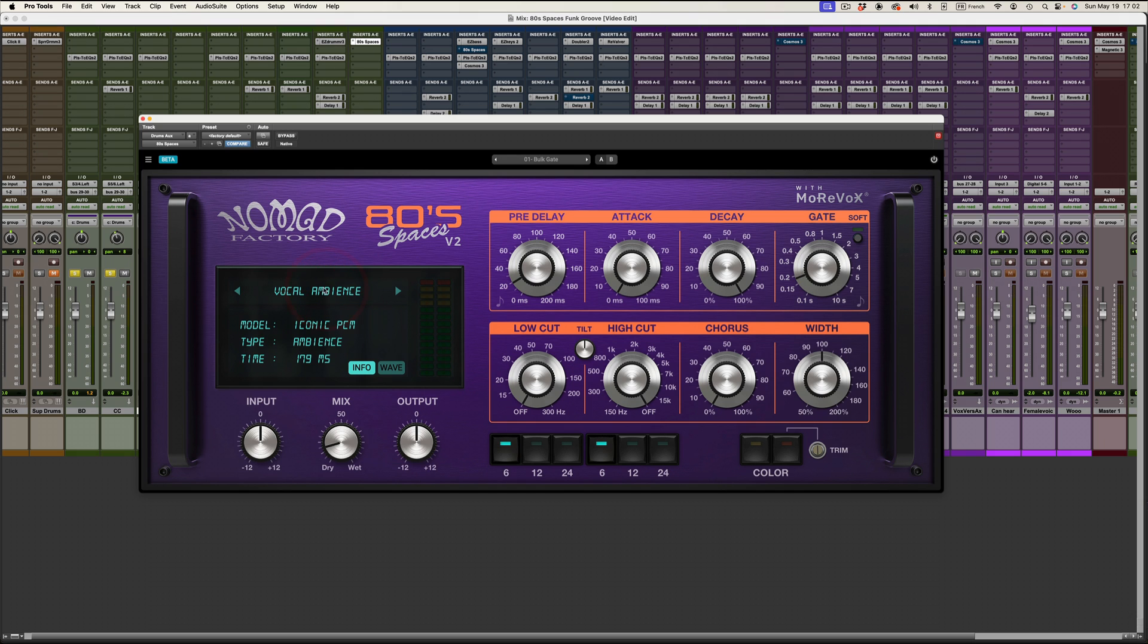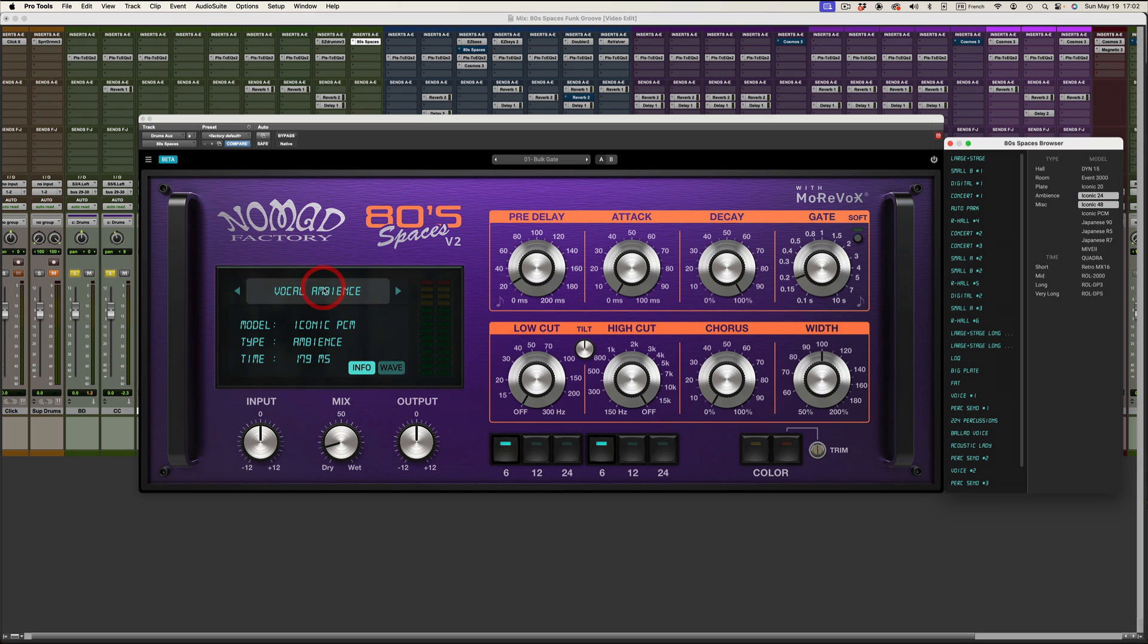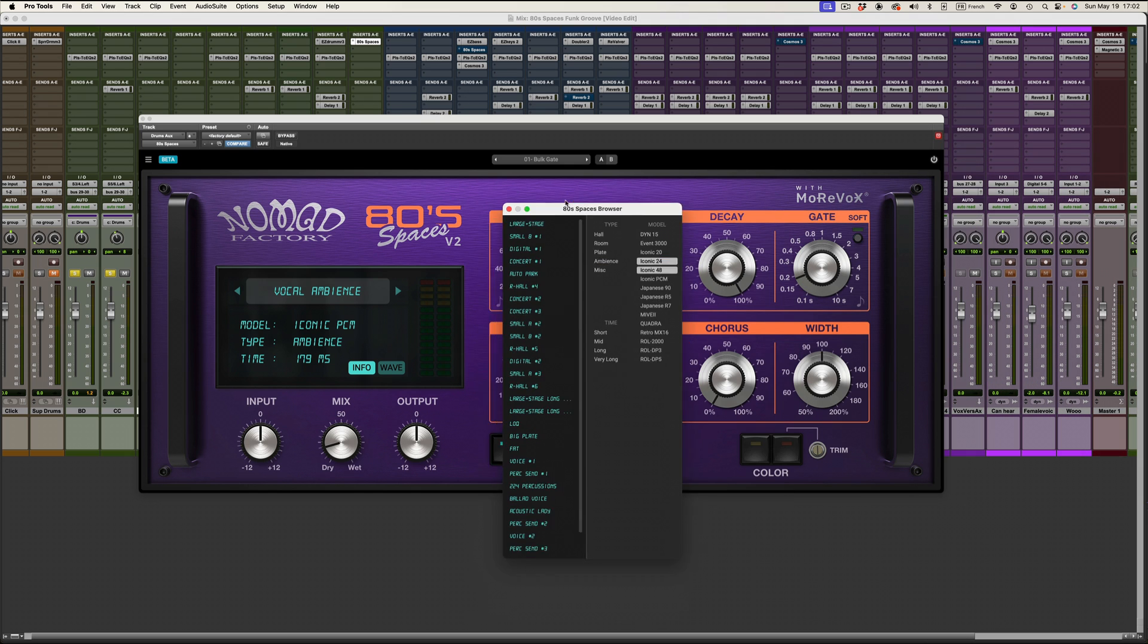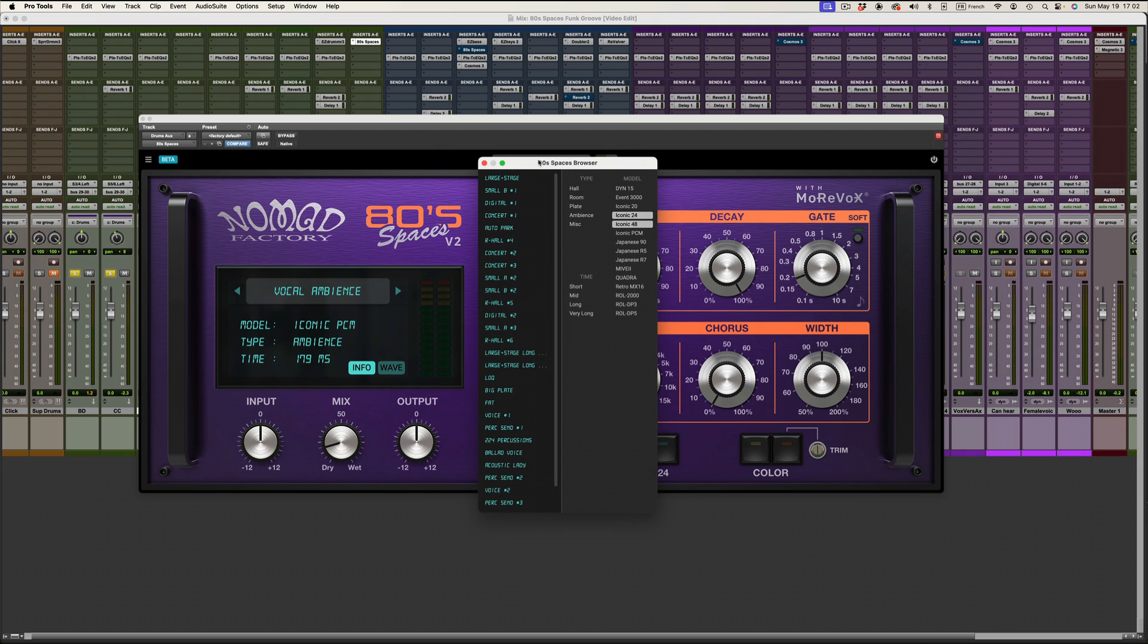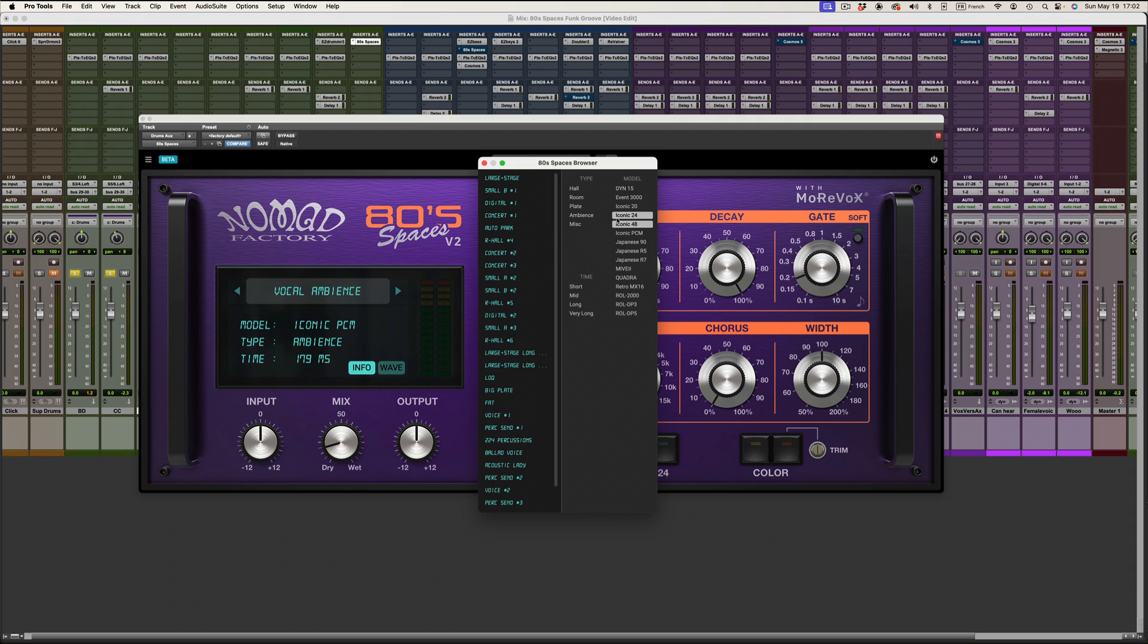You can also right-click on that name and you will have a new window which might be more convenient for you. It's a bigger window and again you can filter and that makes it really easy to use.